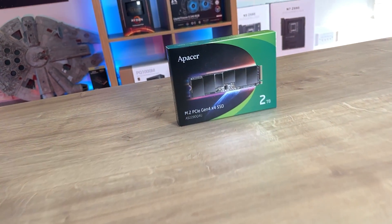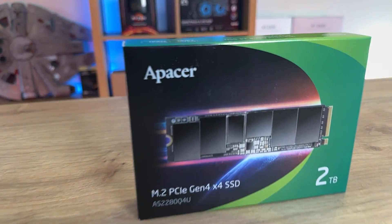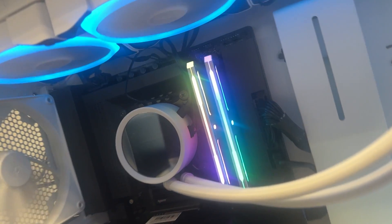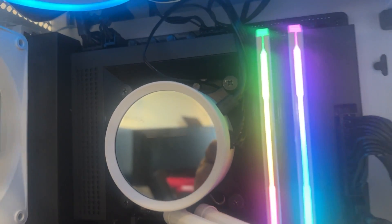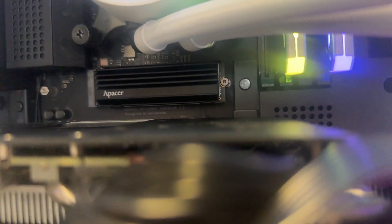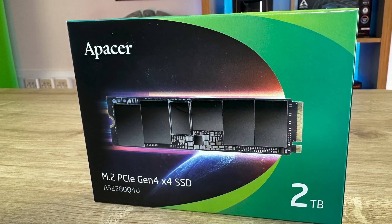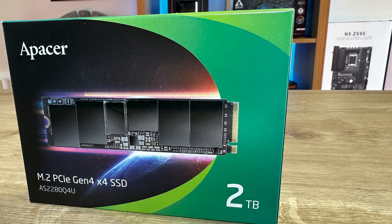On the front of the box it's got the manufacturer's name Apacer. It says it's an M.2 PCIe Gen 4x4 SSD, it's the AS2280Q4U. We have the two terabyte version but they do have other sizes available.